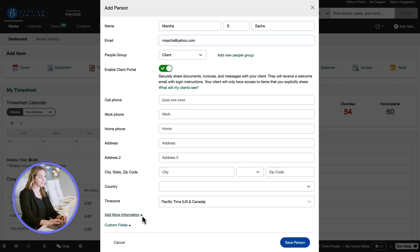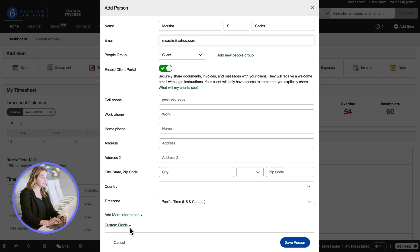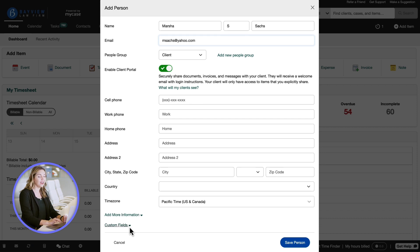We also have the option to add more information and or custom fields. This allows us to enter information like date of birth, company, job title, and contact notes.